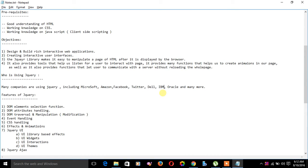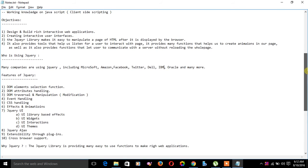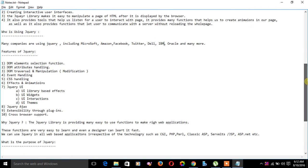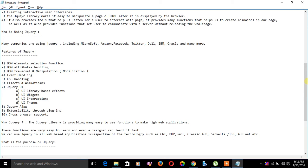Let's see the features of jQuery. Here are the list of features: DOM elements selection function, DOM attribute handling, DOM traversal and manipulation, event handling, CSS handling, effects and animations, jQuery UI, UI library-based effects, UI widgets, UI interactions, UI themes, jQuery with Ajax, extensibility, plugins, and cross-browser support.